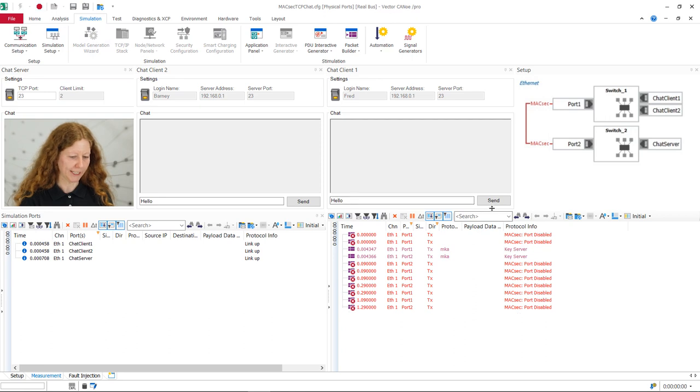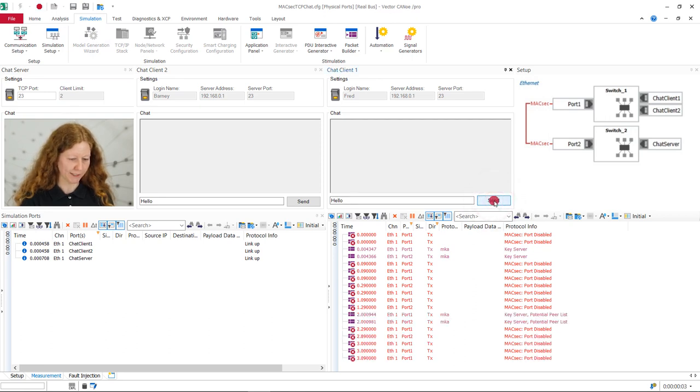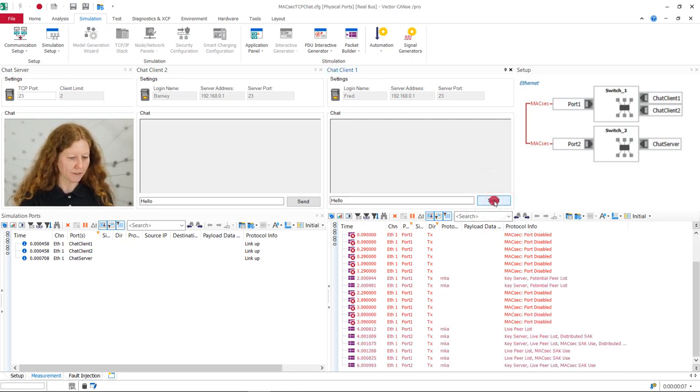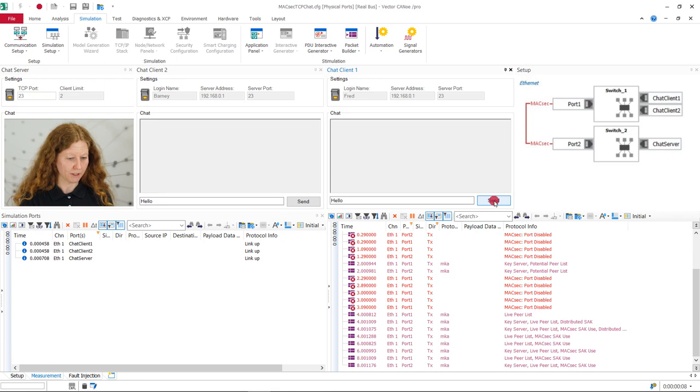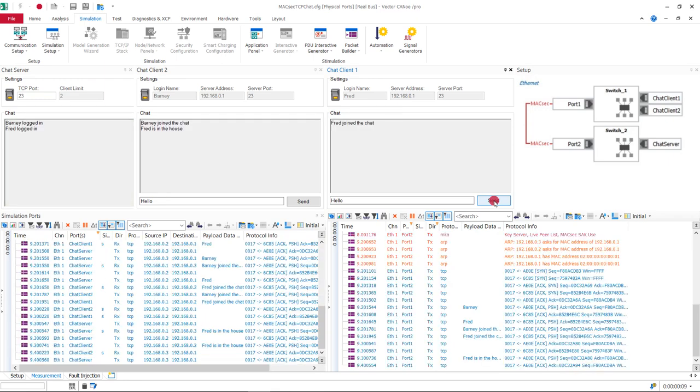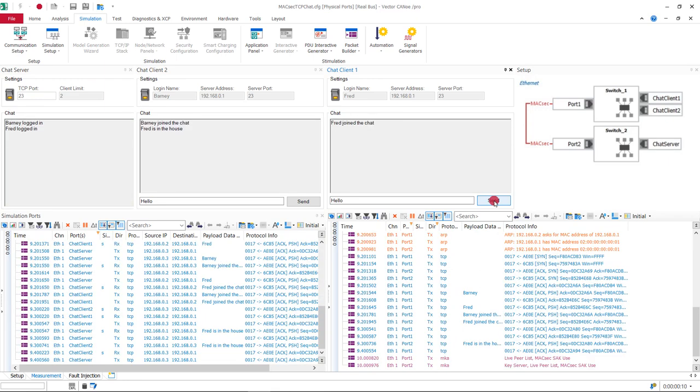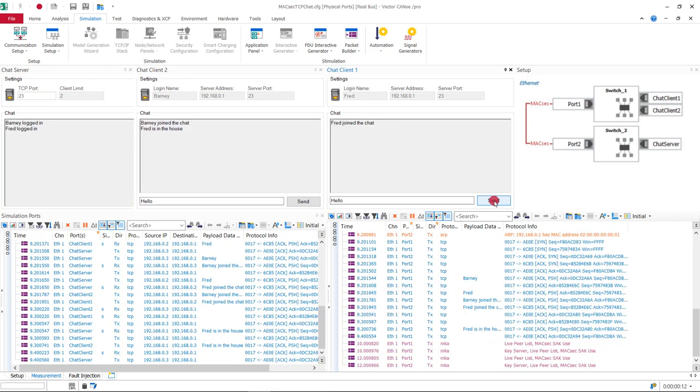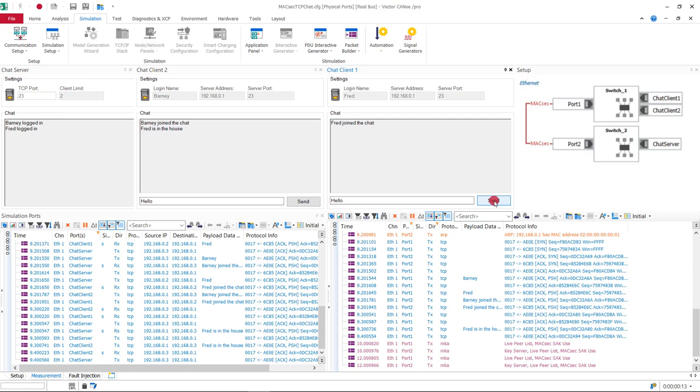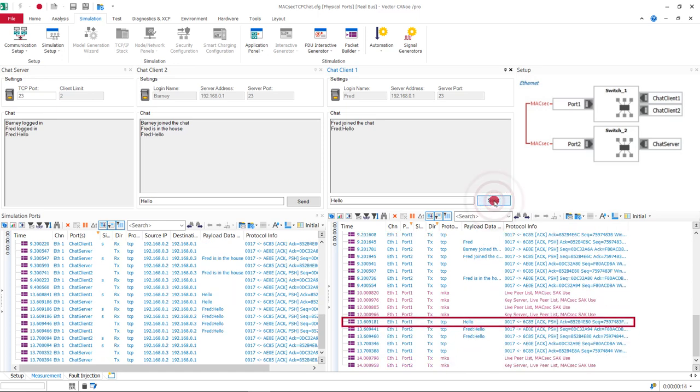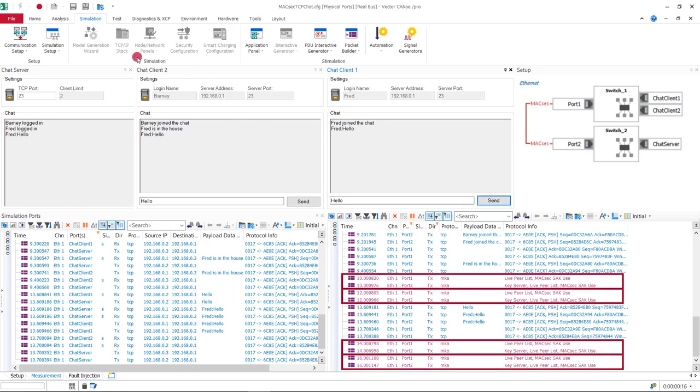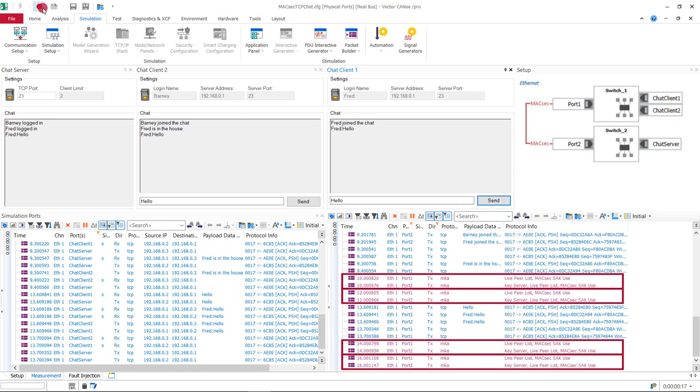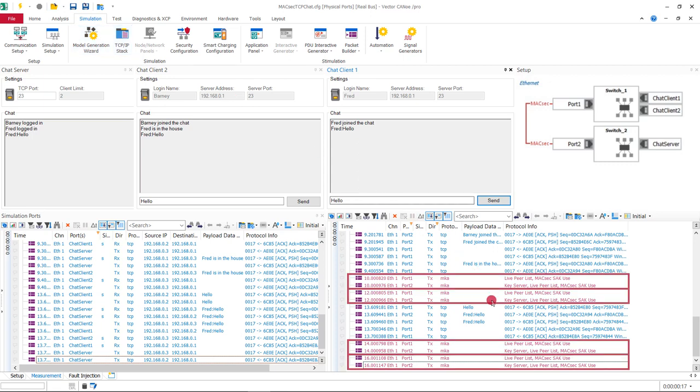First, the ports are disabled and nothing can be sent over them. Only after the key server has been negotiated via MagSac key agreement, messages can be sent over the ports. Apart from our message, you see that the authenticator and supplicant prove their liveness every two seconds as configured.